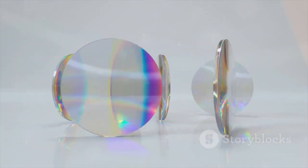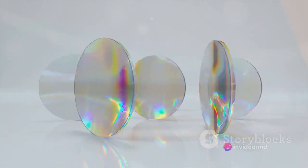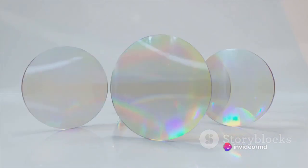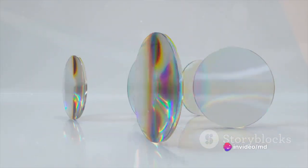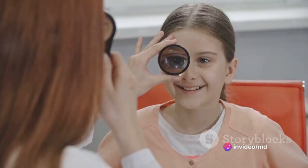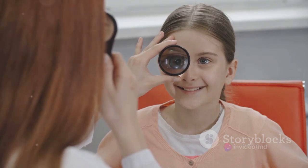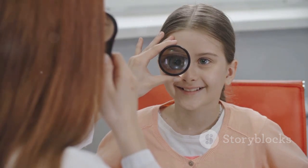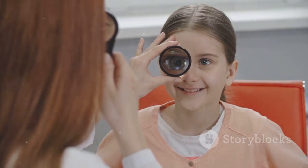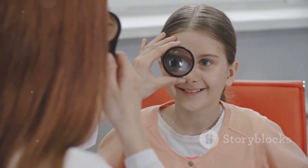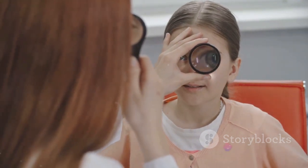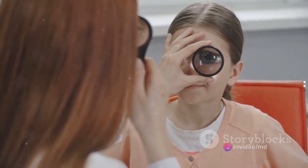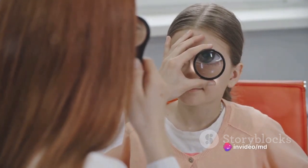Imagine a convex lens, a lens that is thicker in the middle than at the edges. When light rays approach this lens, they refract or bend, resulting in the formation of an image on the other side. But how does this magic happen? That's exactly what we're going to explain today, using the ray diagram of a convex lens.